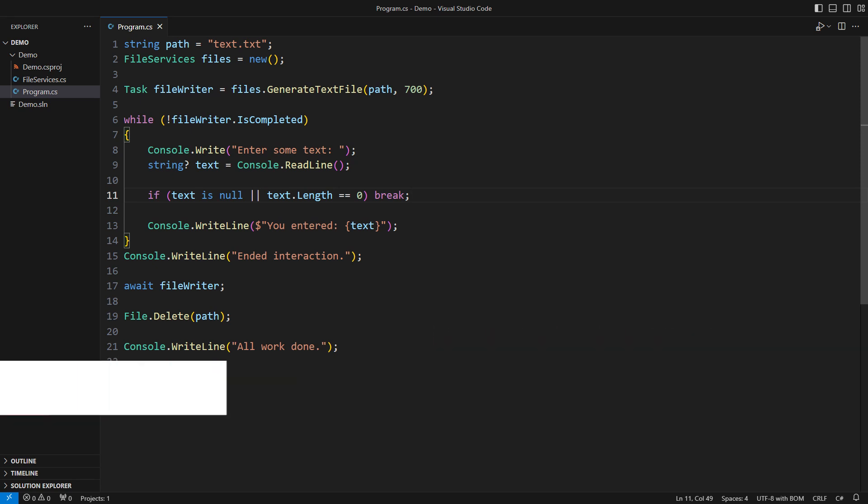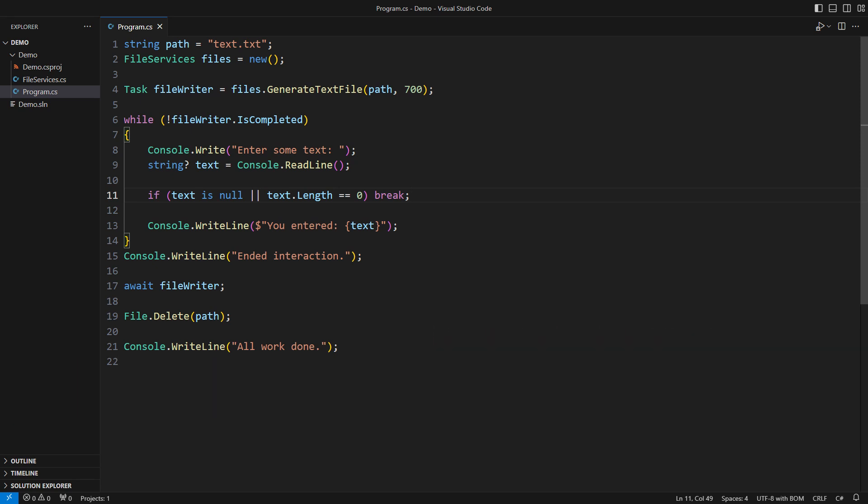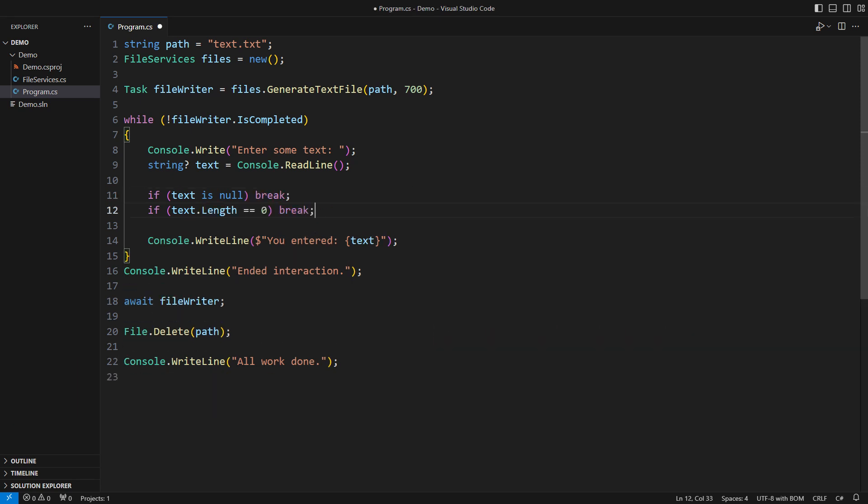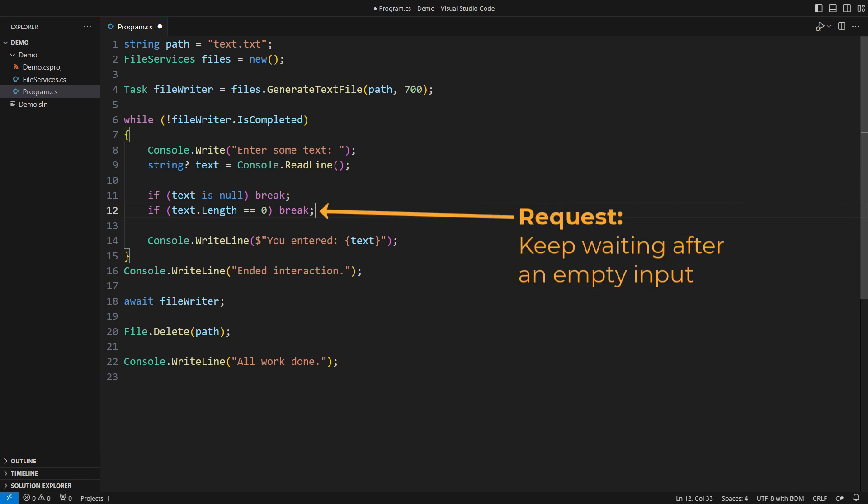Now let's go back to cancelling an asynchronous call. I want to separate these two cases. A null return from read line indicates the end of input. I want to cancel the background operation when that happens. Entering an empty line will still wait for the background operation to complete.